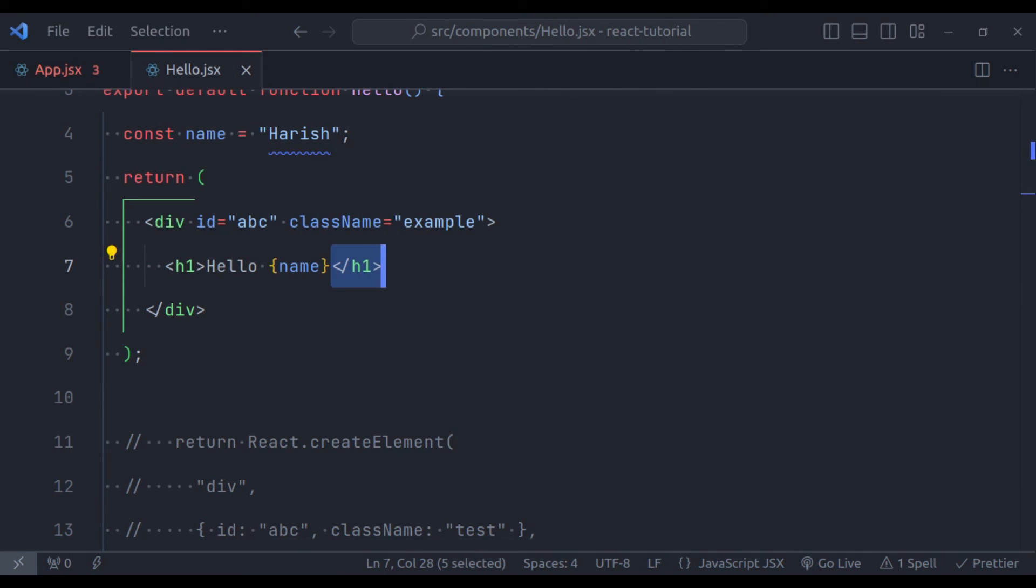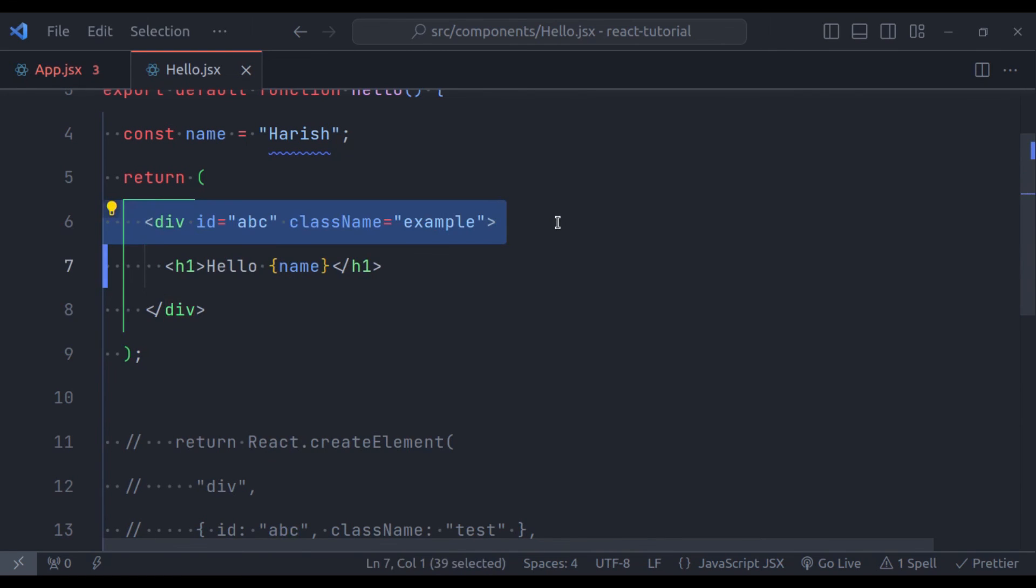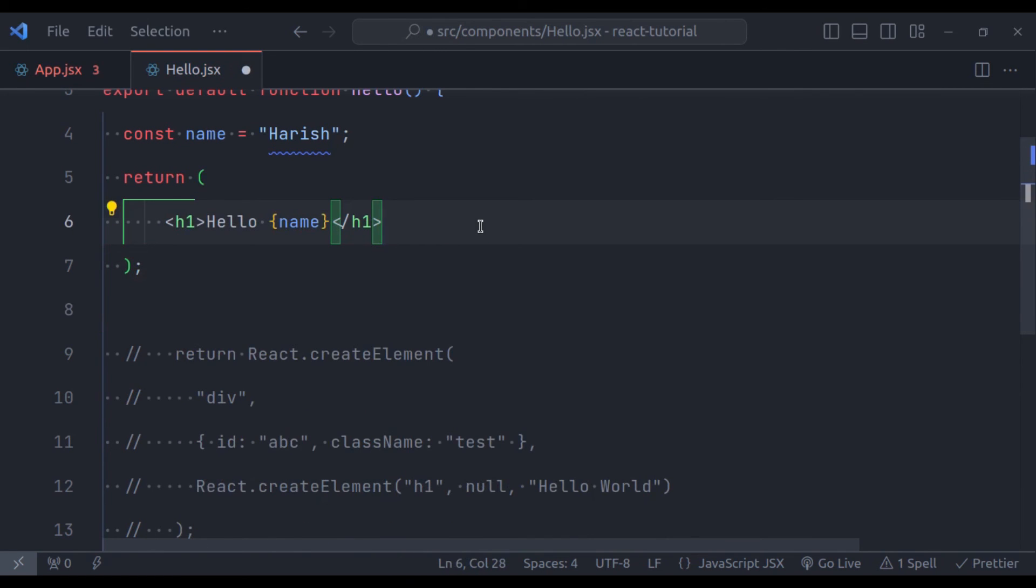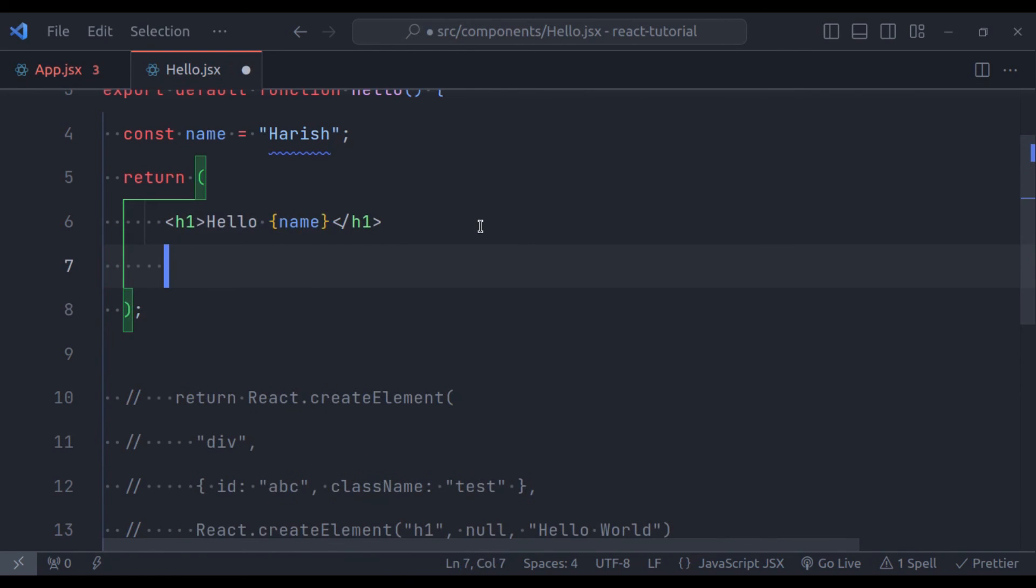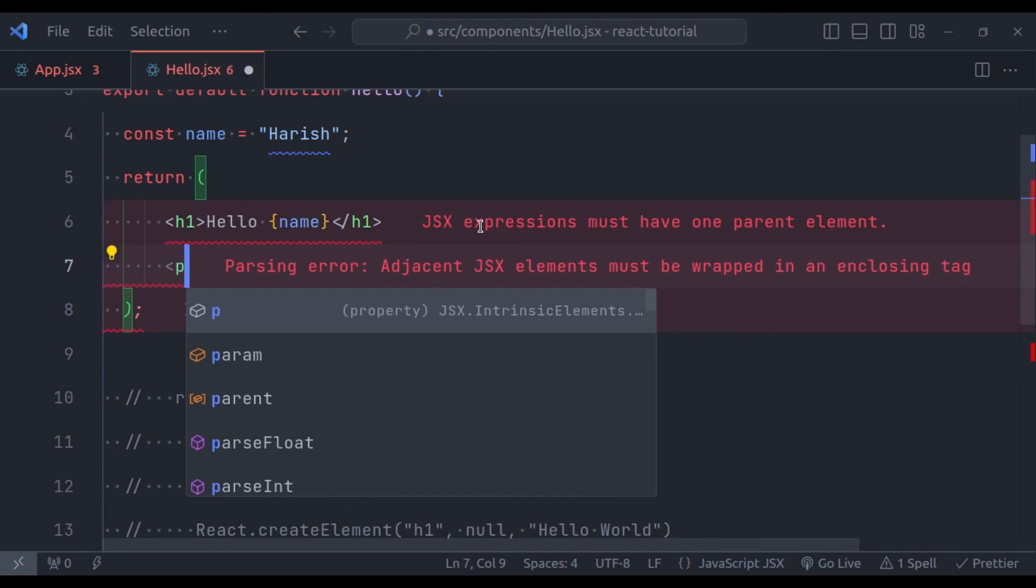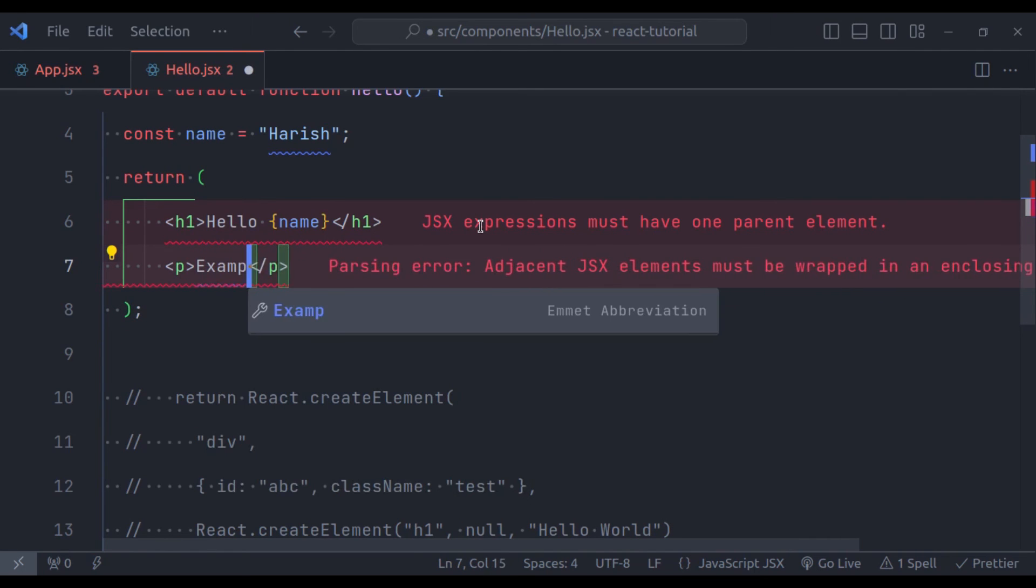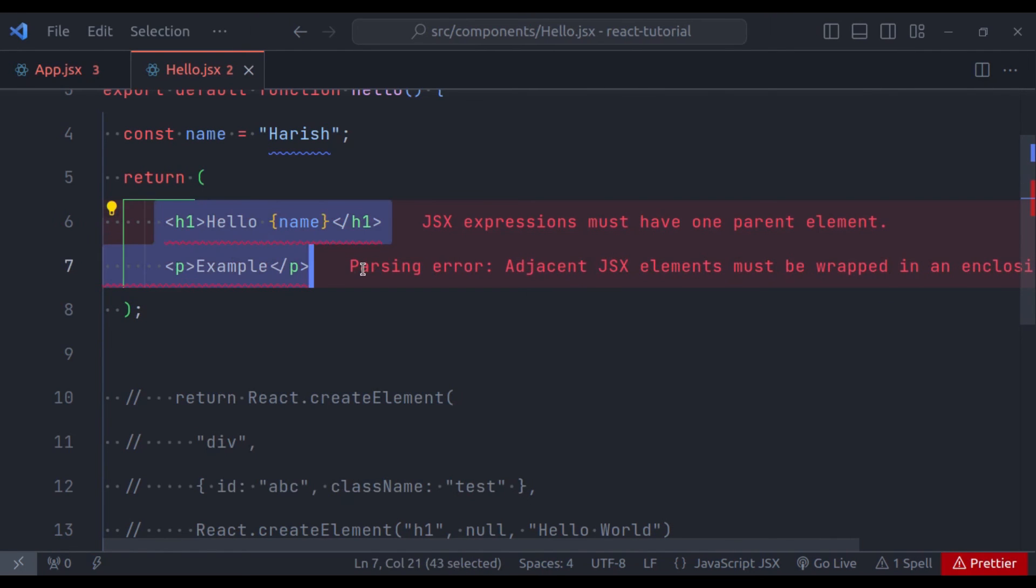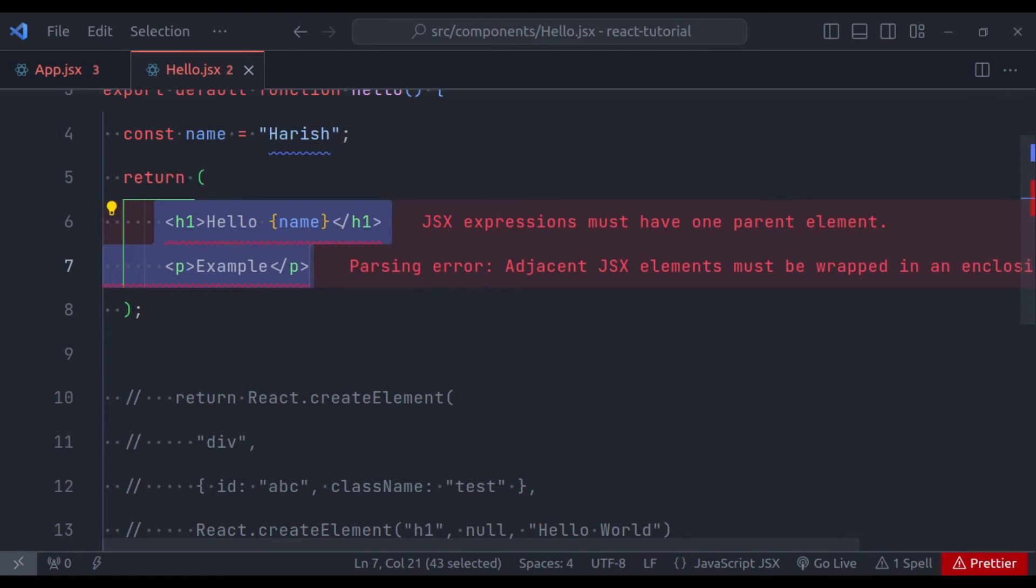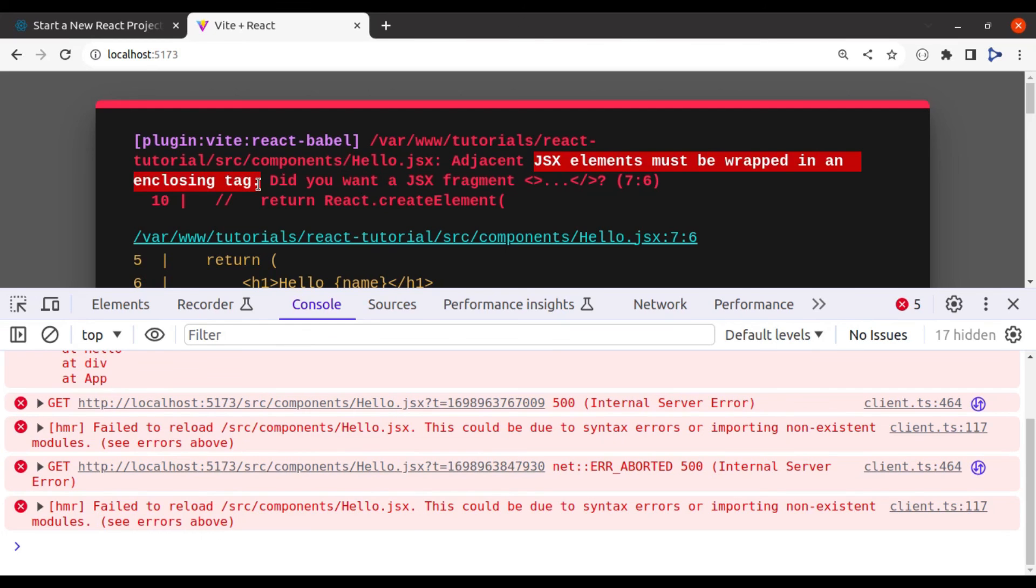One more thing to remember that, in JSX, you must have a root element. Like here, the div element wrapping everything. So here, if I return, like this, h1 tag, and then again, in the paragraph tag, let's say example, it is not valid. JSX expression must have one parent element. In the browser also, we get the same error, JSX element must be wrapped in a closing tag.